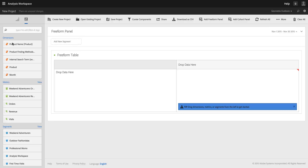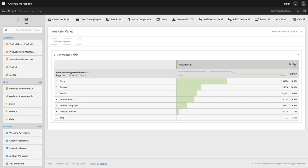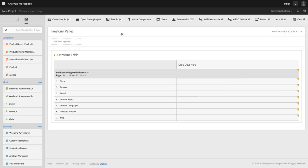So I'm going to build just a simple table here. I'm going to have a metric that I'm going to actually get rid of. So let's say in this project, I have my product finding methods...